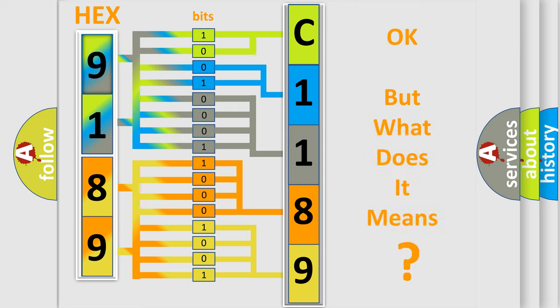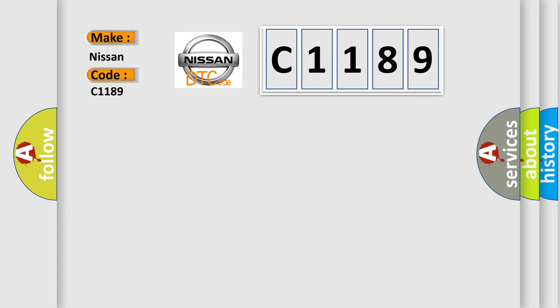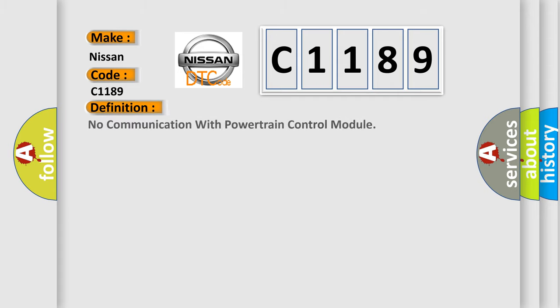The number itself does not make sense to us if we cannot assign information about what it actually expresses. So, what does the diagnostic trouble code C1189 interpret specifically for Nissan car manufacturers? The basic definition is: No communication with powertrain control module.